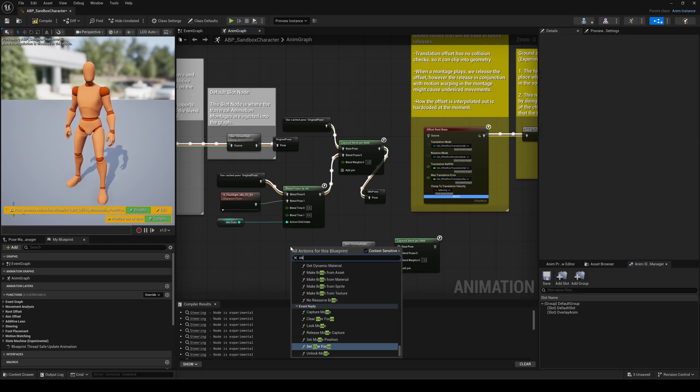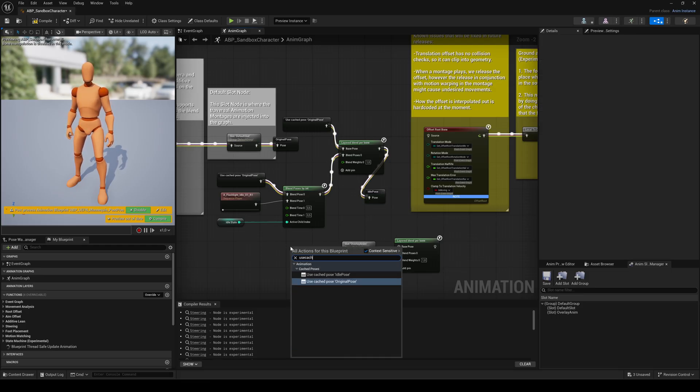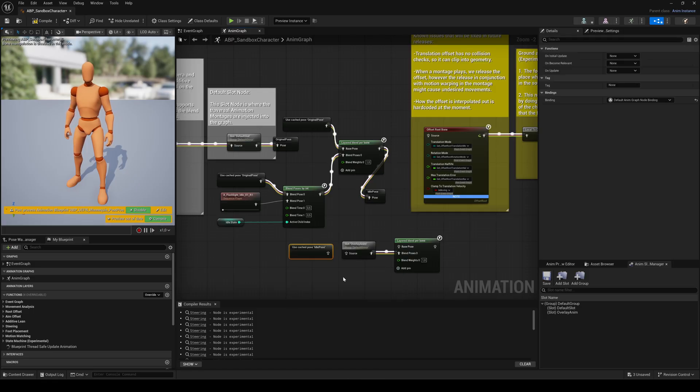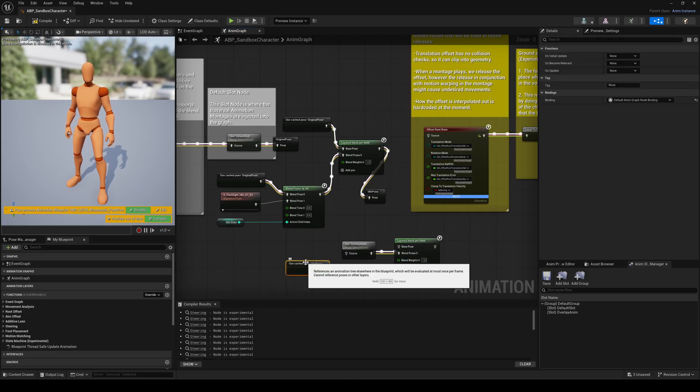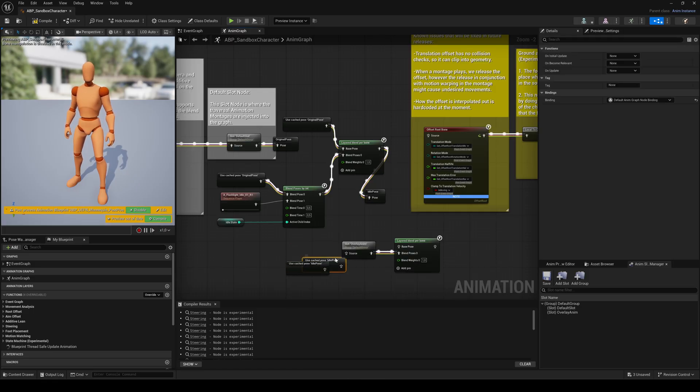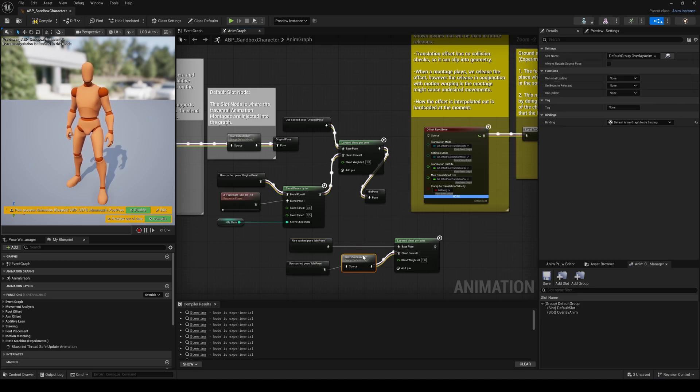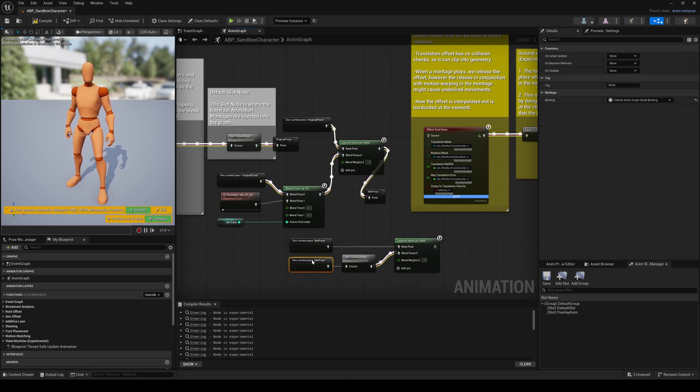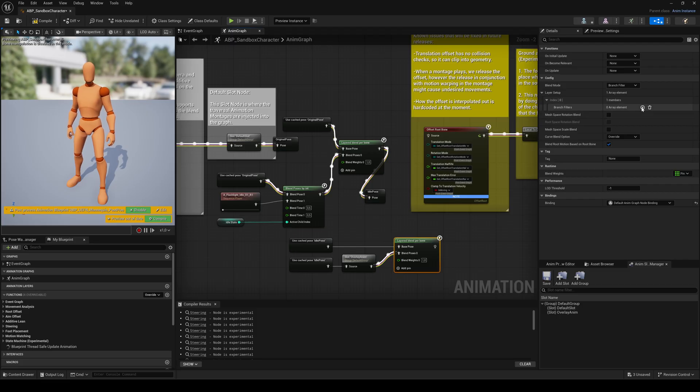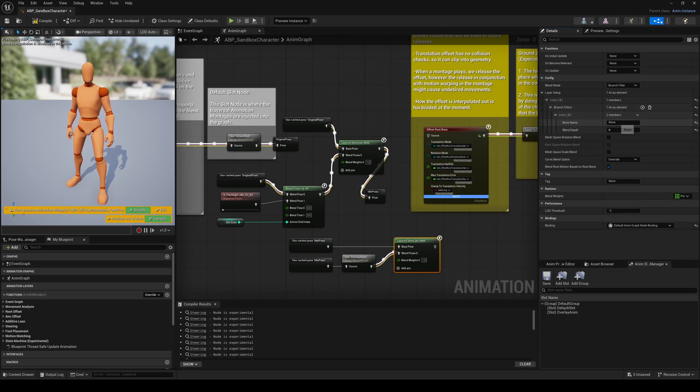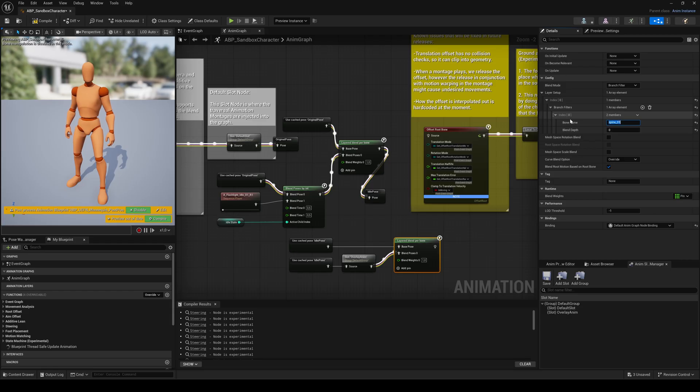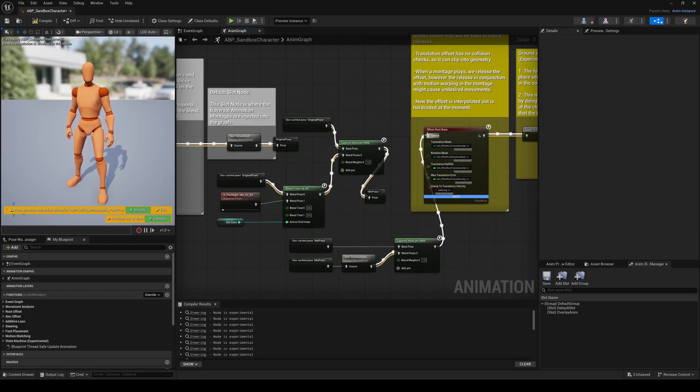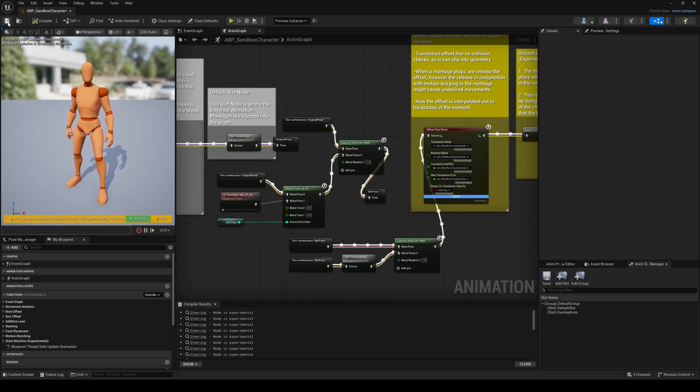Right click and search for use cached pose, idle pose. Duplicate it and connect one to the base input of the layered blend node and the other one to the source input of the slot. Finally select the layered blend per bone node. In its details panel add a new branch filter element. For the bone name let's use spine underscore zero one. So we get the whole upper body movement. Then connect the output pin to the offset root bone node. Compile and save.